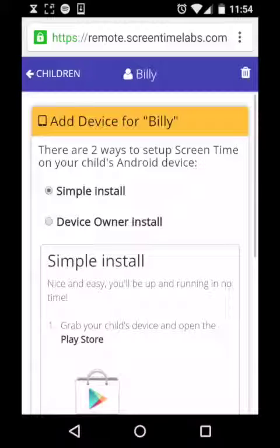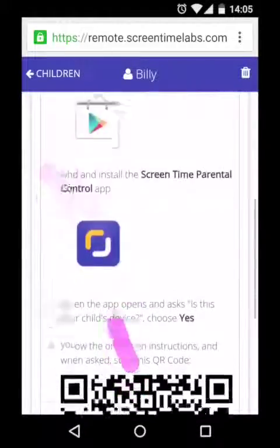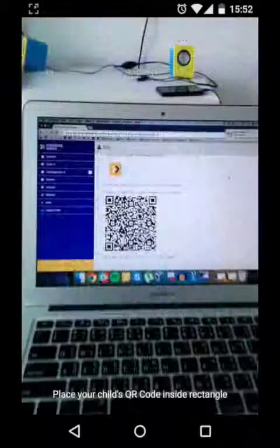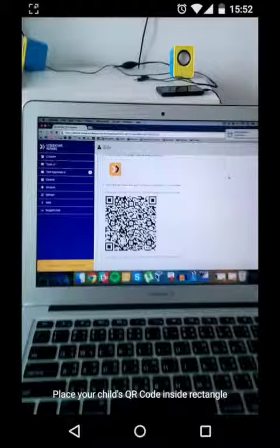We're going to choose the simple install because device owner is only available to users with certain devices. If you want to find more information on the device owner version of ScreenTime, head over to our website. For now, scroll down the page until you see the QR code — the black and white thing at the bottom that looks like a picture gone wrong. Grab your child's device.